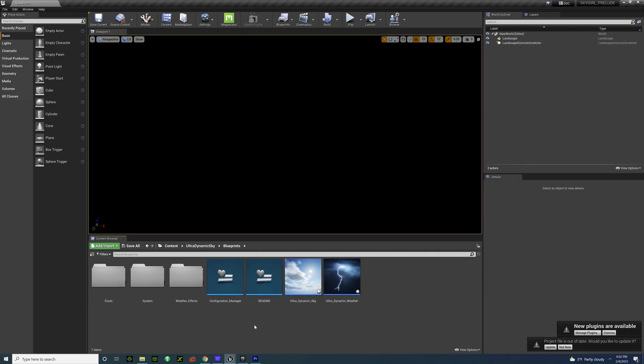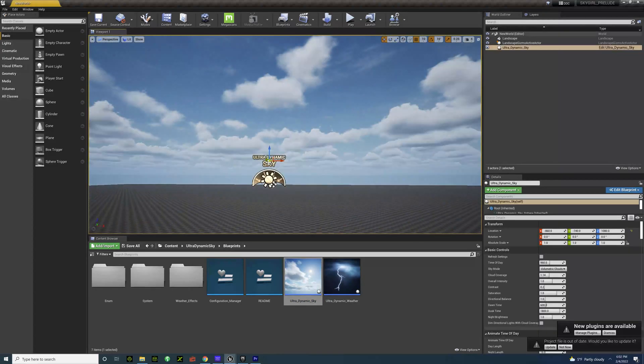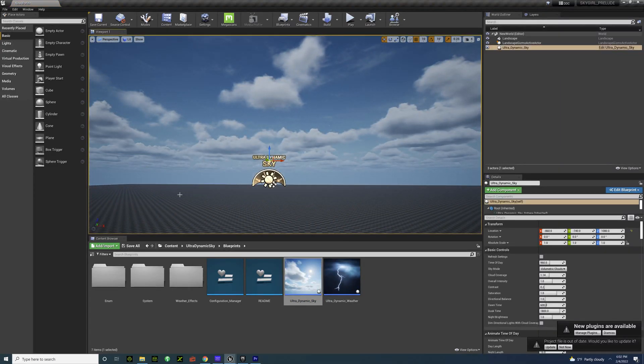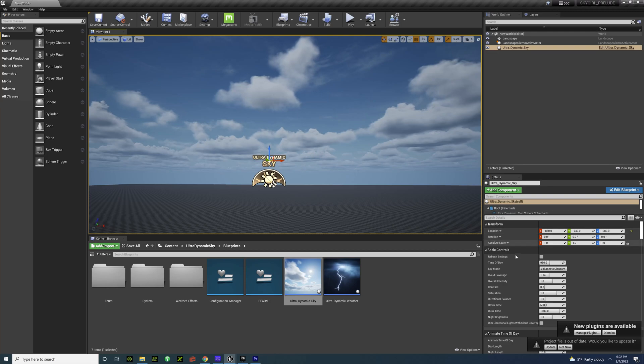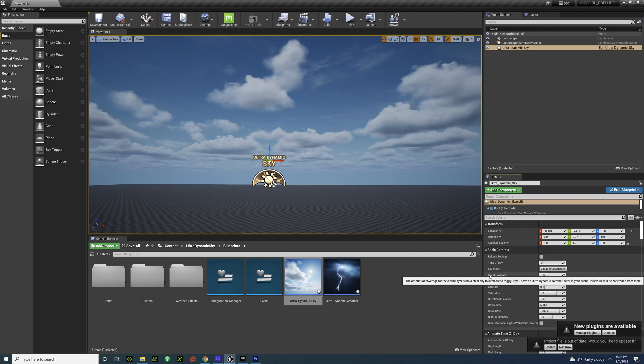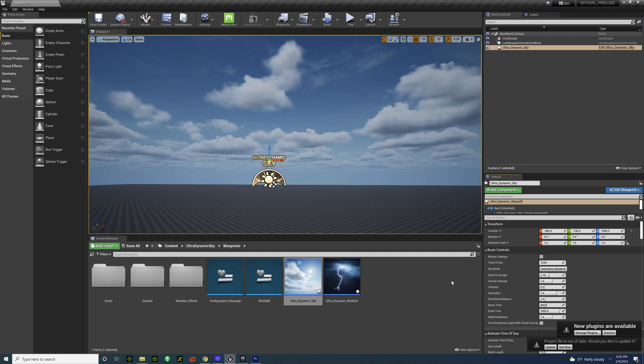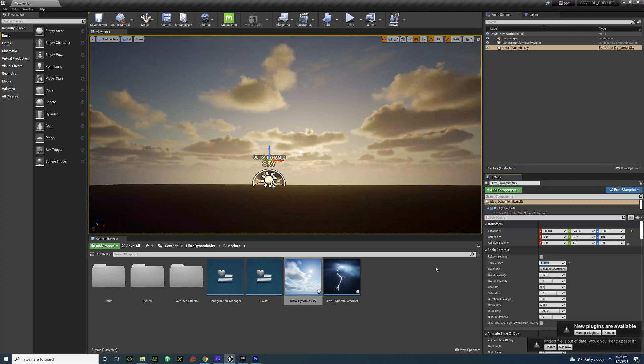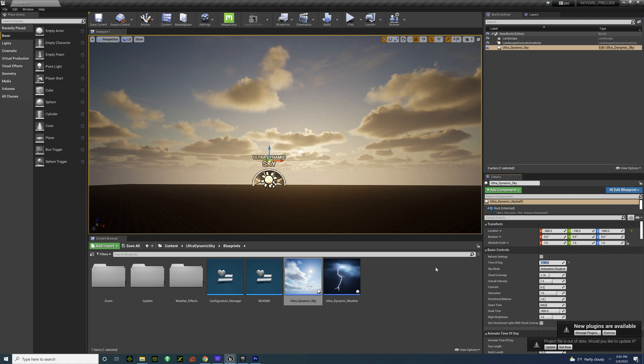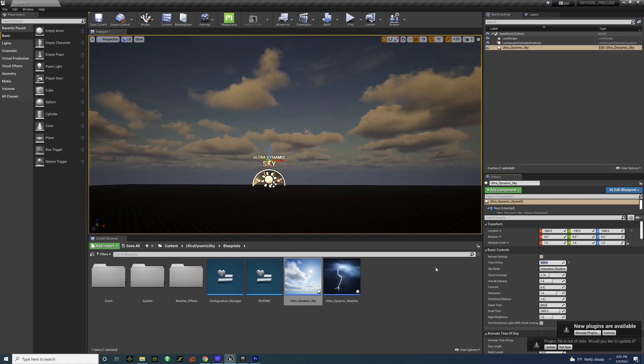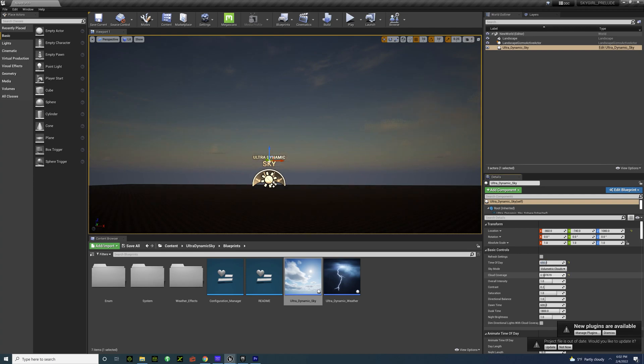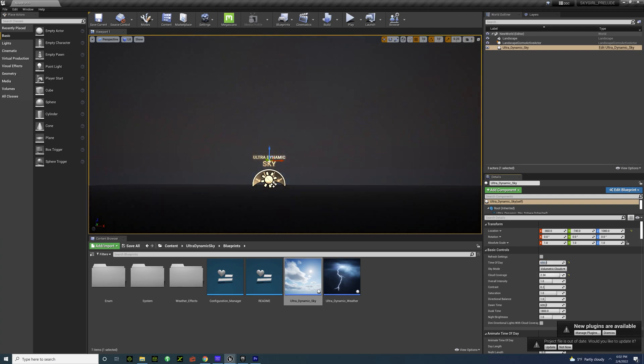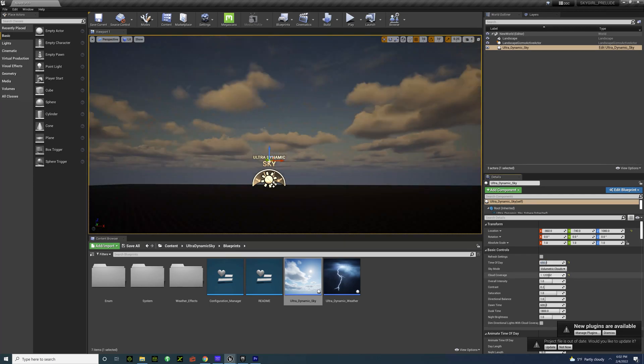It's a blueprint so all you've got to do is just drag it in. The settings are pretty simple, time of day, so you've just got to think in military time. So 22.50 for night, 17.50 for sunset and then maybe 6.50 for the dawn.